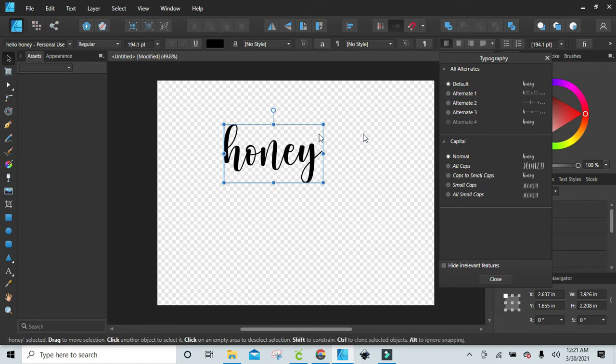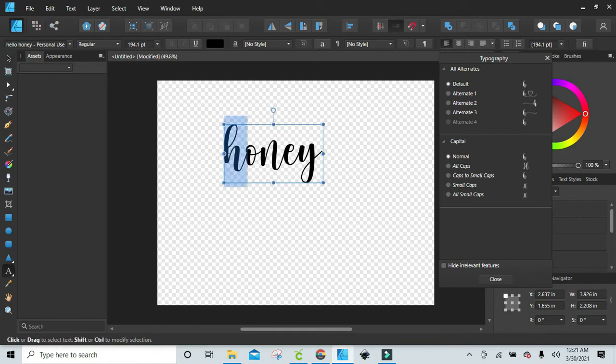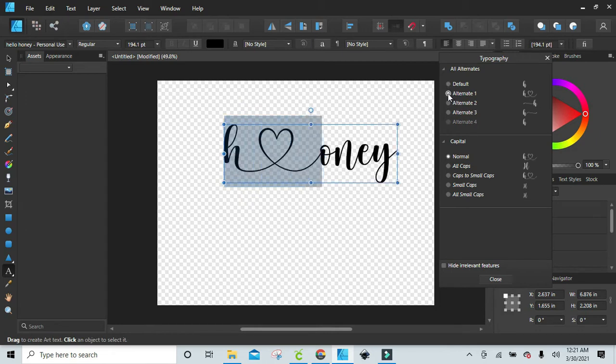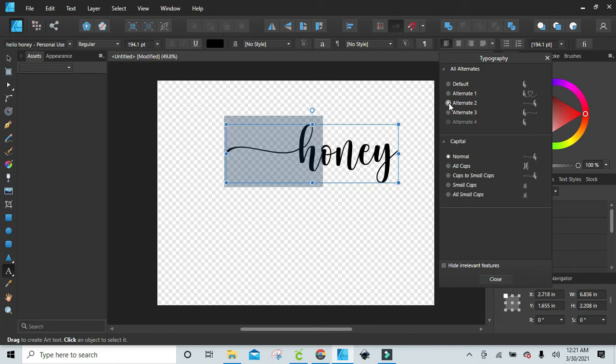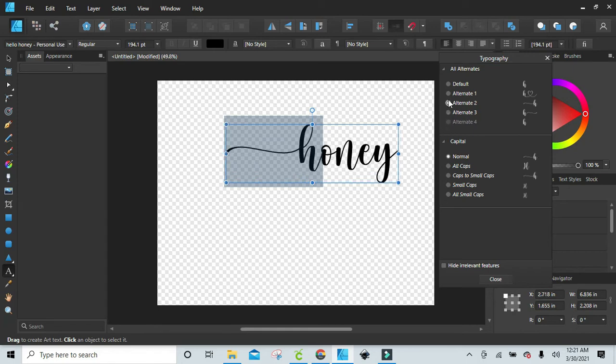Now let's say we want to just have the flourish on the ends. You can just double click and then highlight the letter. You can click the alternate and it'll just do it for that letter. See right here, this looks more appropriate. If it were on the other end then you would choose that, so we'll just go with alternate two.